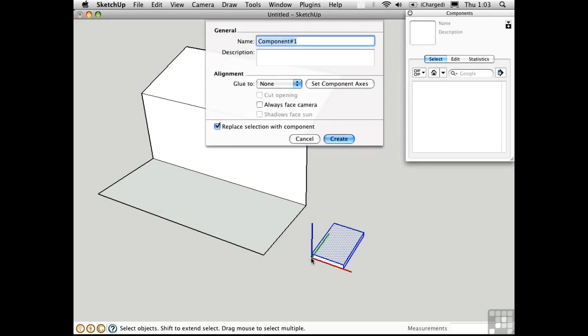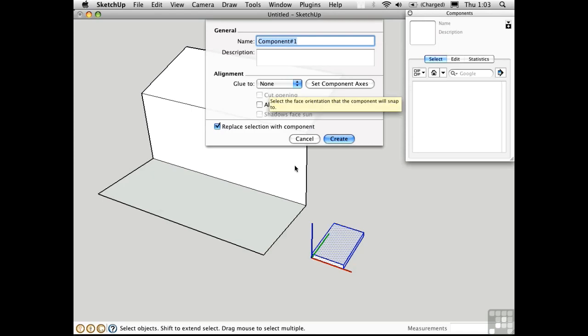Right now it has a tripod right down here representing the insertion point for this component. By default the gluing plane is set to none, which means I can insert this component anywhere I want.